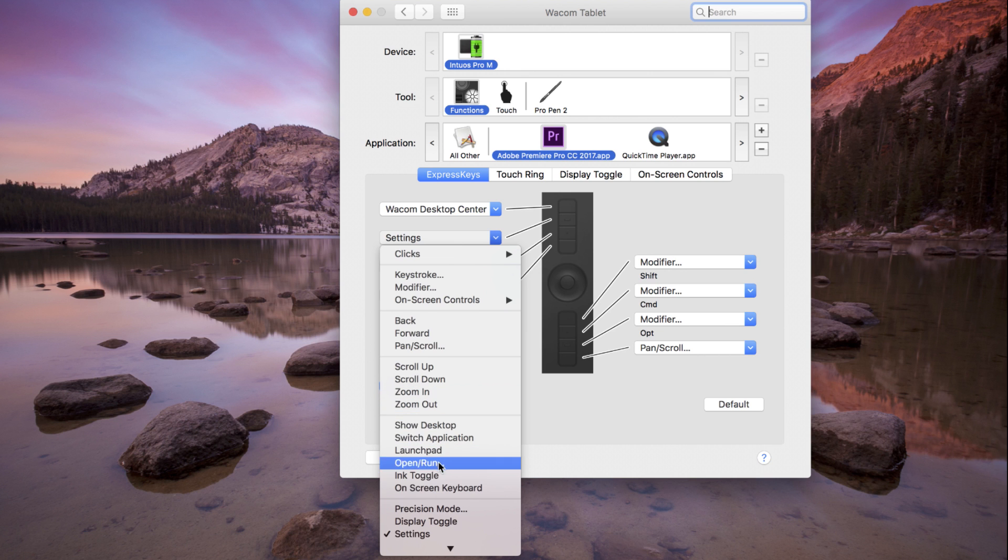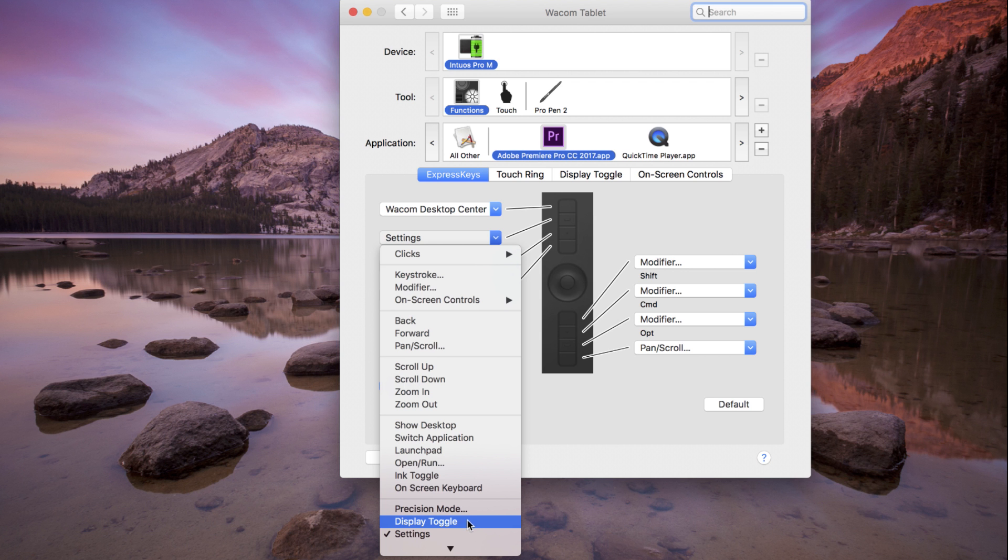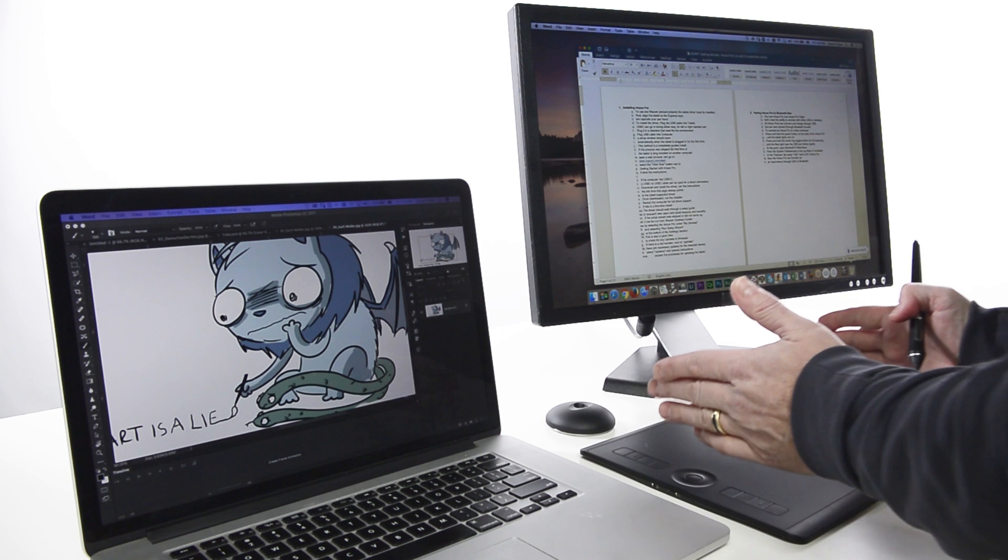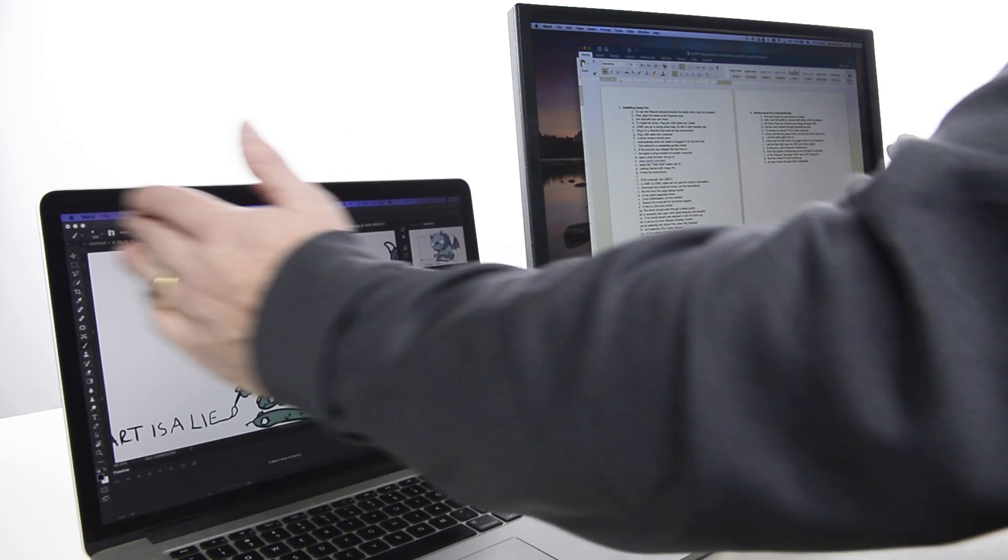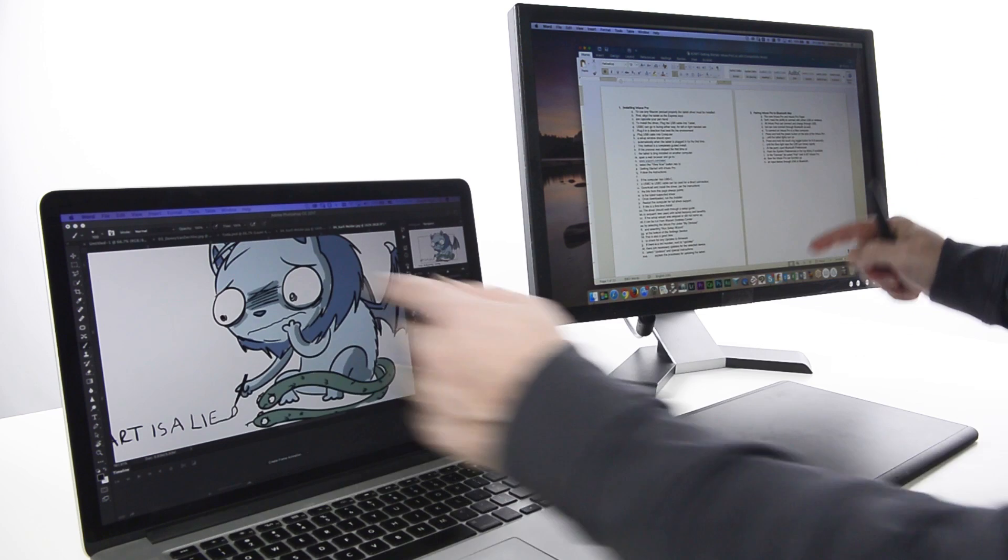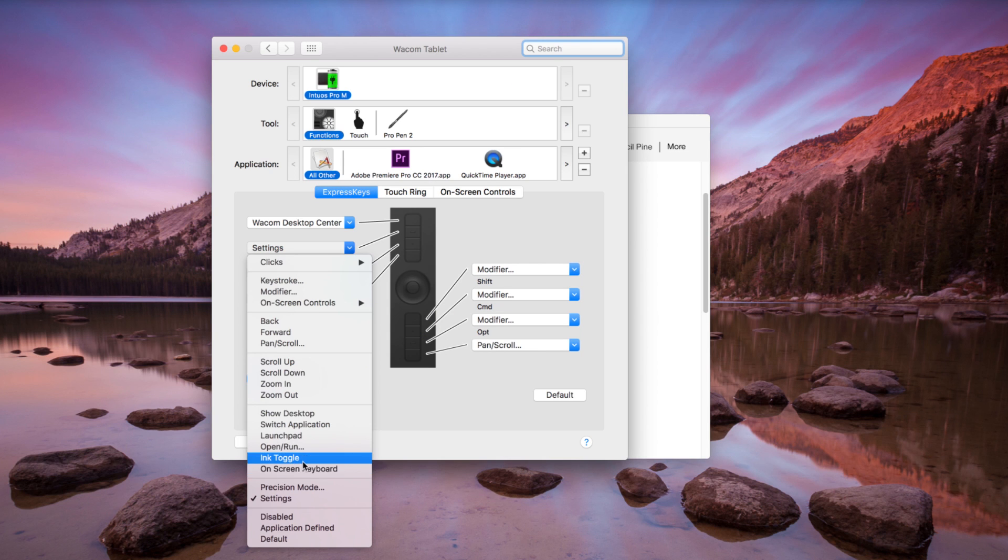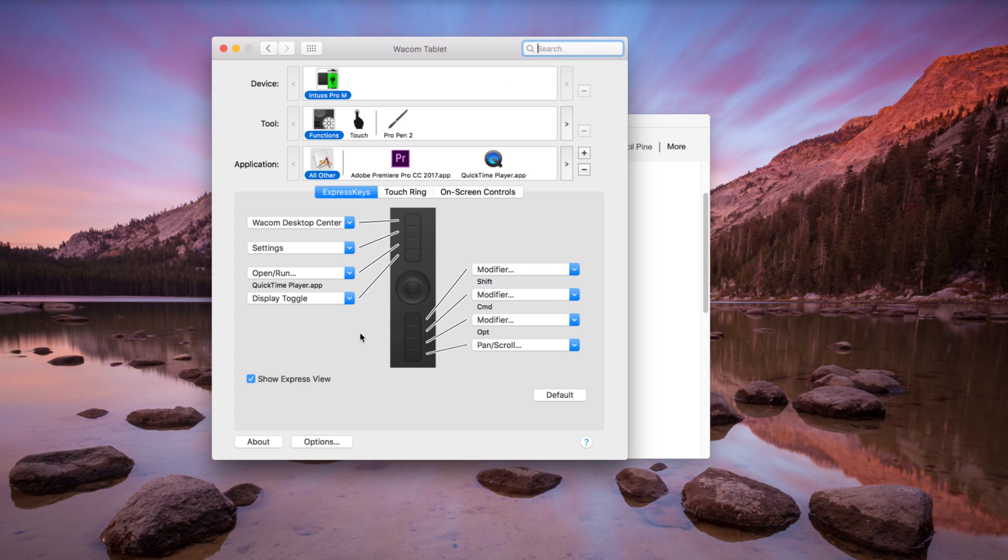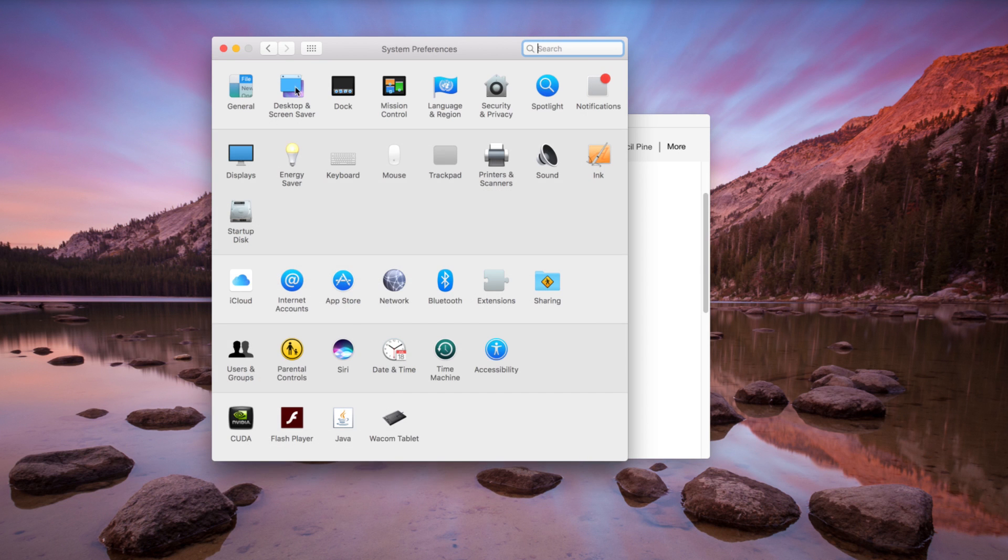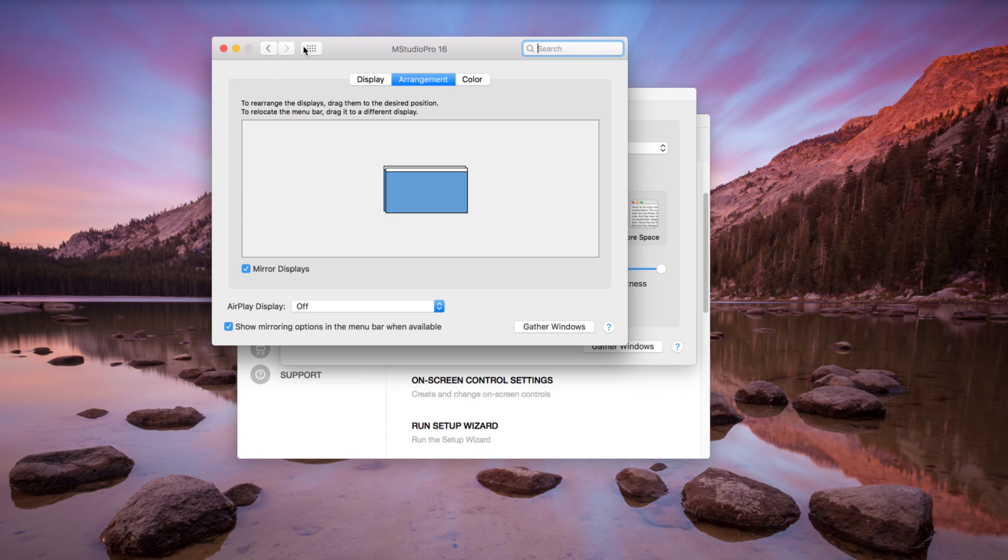Assigning an Express Key to Display Toggle is the same as any other Express Key assignment. Select Display Toggle from the drop-down menu for any Express Key. Note, Display Toggle will only be available in the tablet properties if there are two or more displays attached and they are not mirroring.